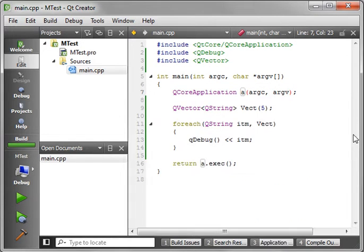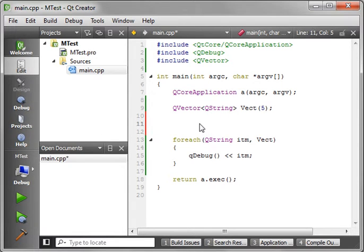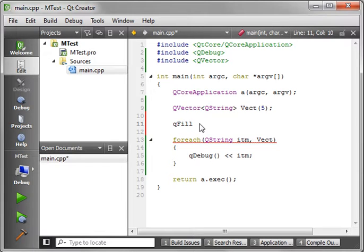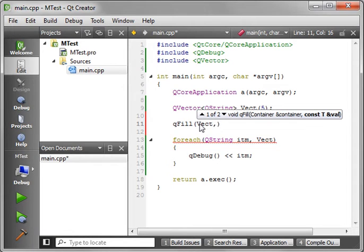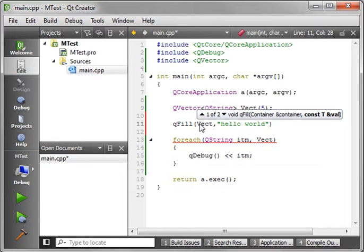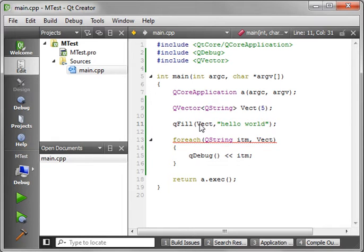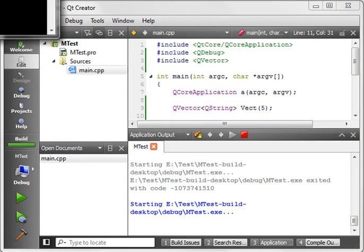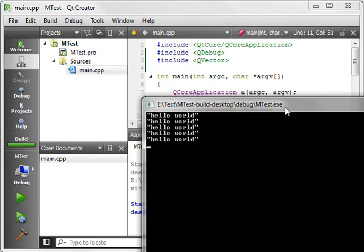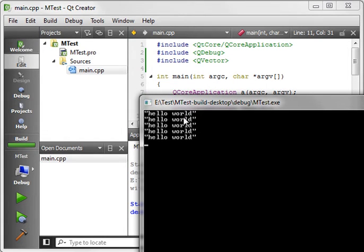Now, what we want to do is fill these with an initial value. So what we say is QFill, and we give it a container, in this case, Vect. And we give it the value, and we'll just say, hello world. Compile and run. And now, all our items equal hello world.